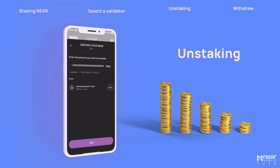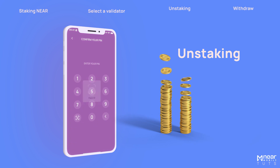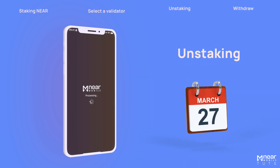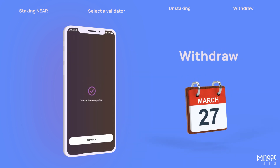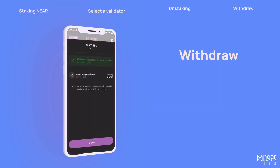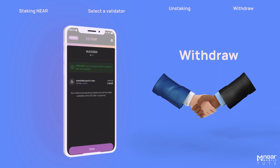The unstaking period in the NIR blockchain is approximately 36 to 48 hours. During this period, your NIR will be in pending release. Once this period is over, you'll see the Withdrawal button. Tap on it to get your NIR back to your wallet.